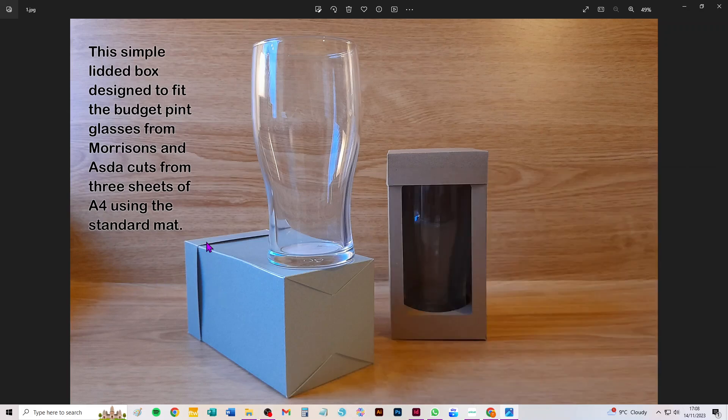Hi everybody, this is a really quick video to show you how to take through Design Space this new SVG to cut a little presentation box for the budget pint glasses that you can buy from Morrisons and Asda.